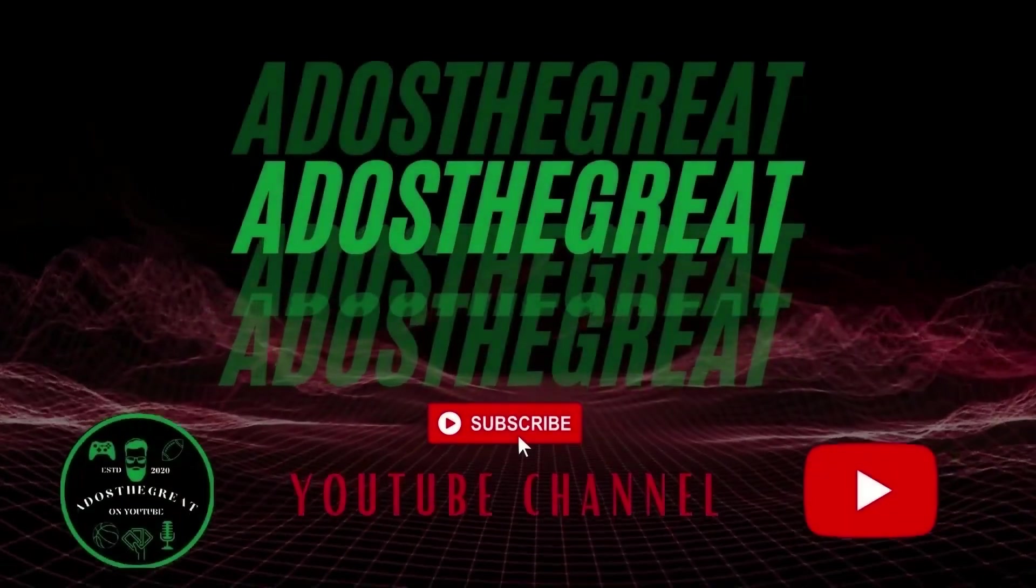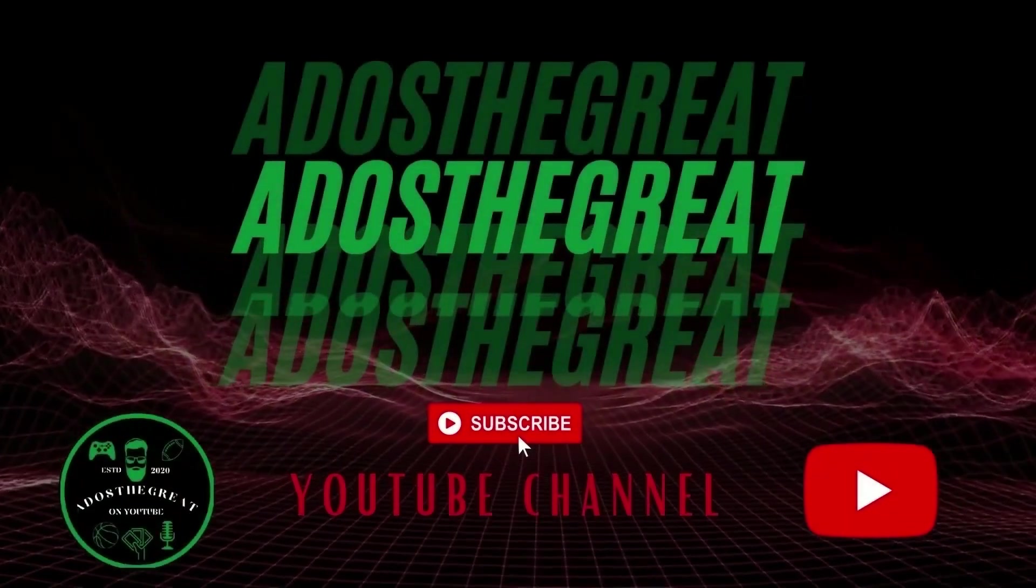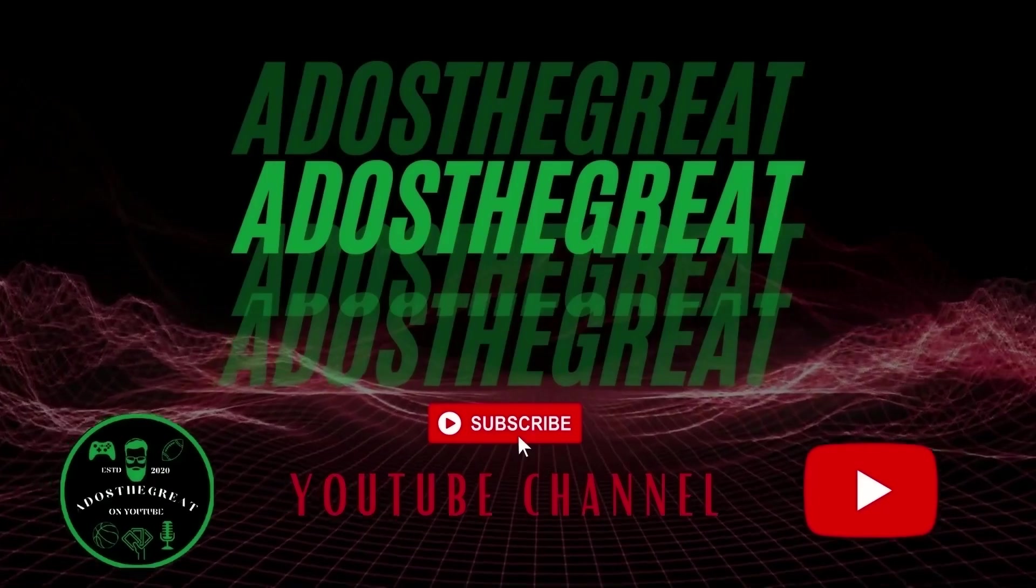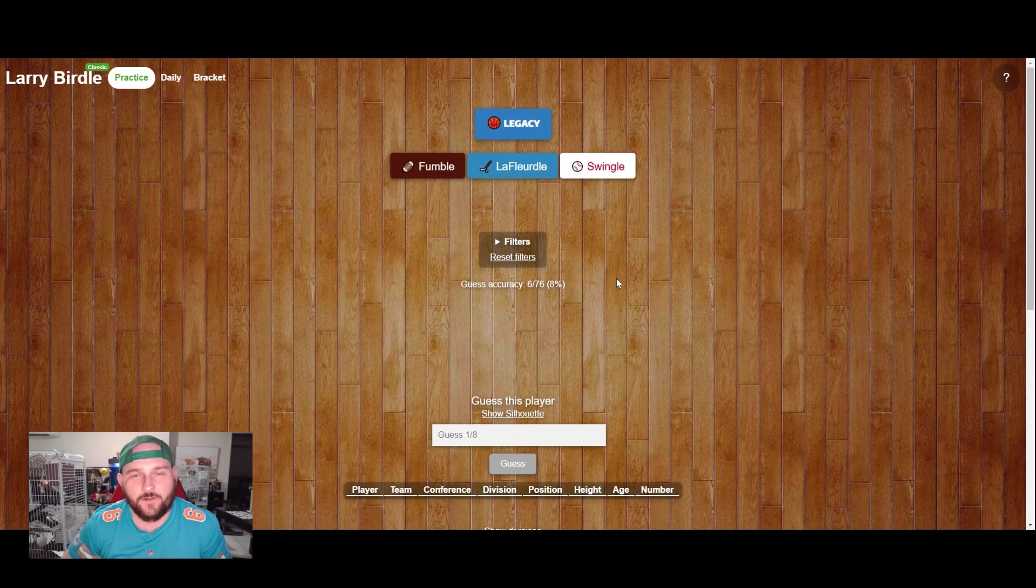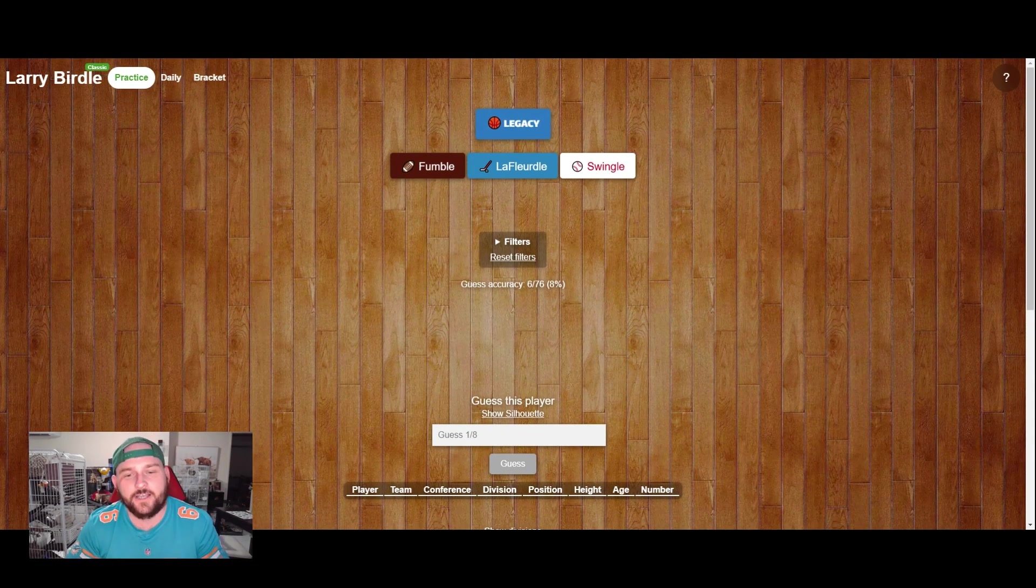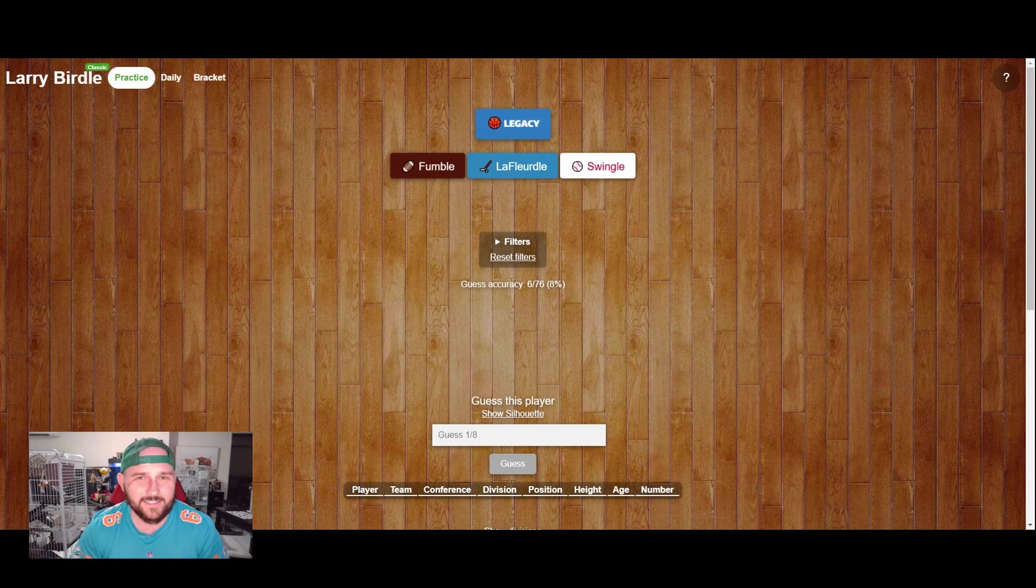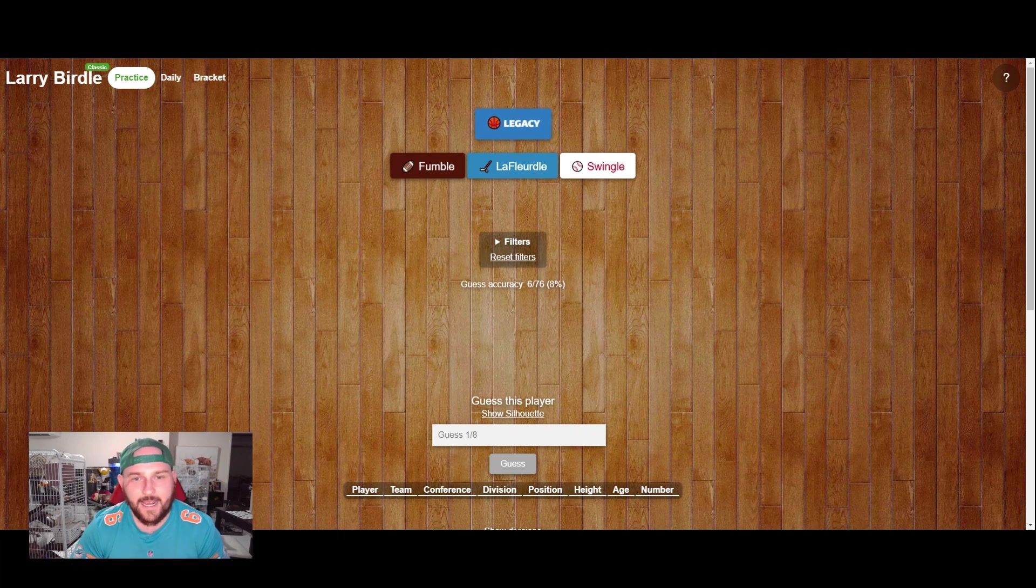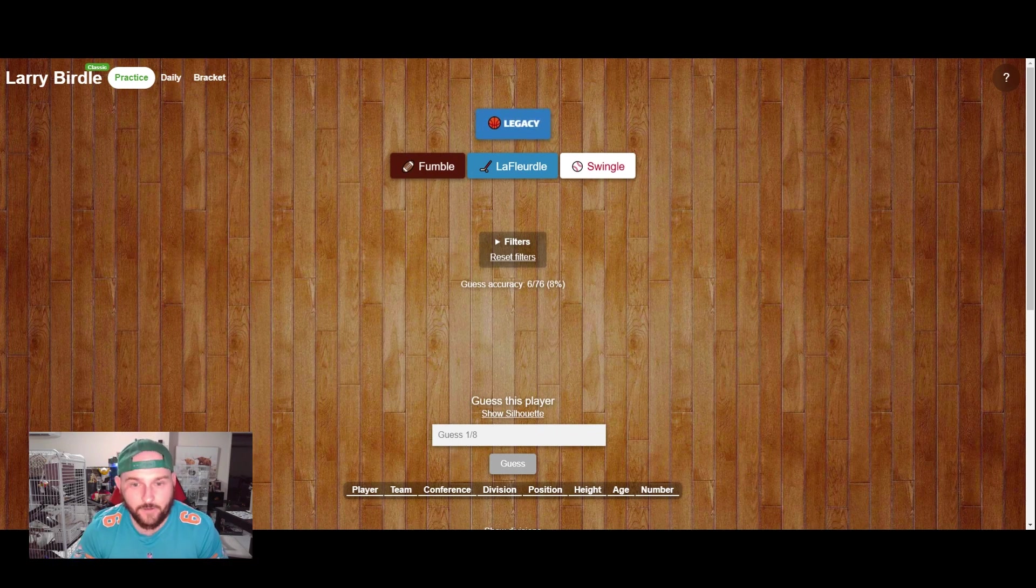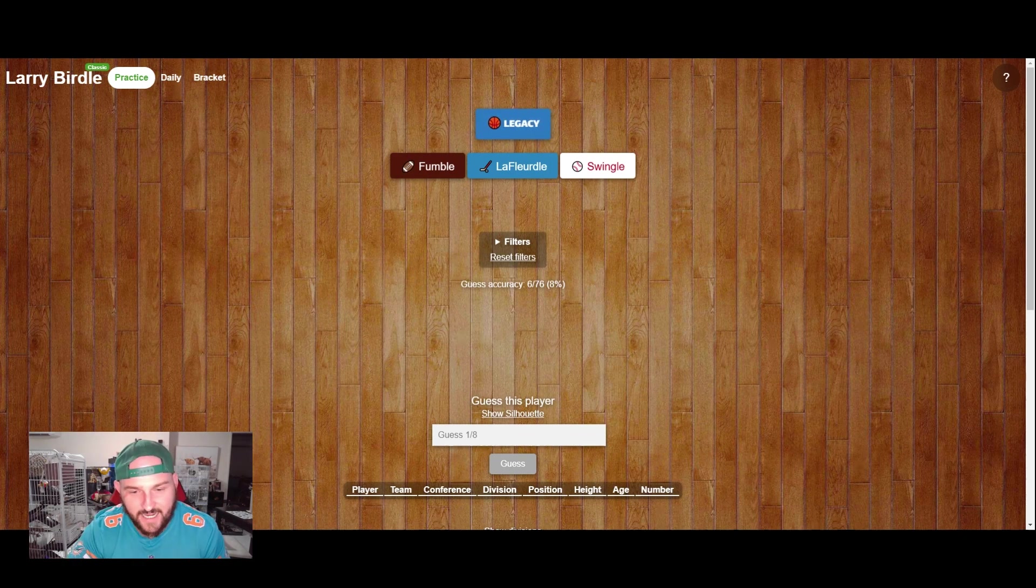Hello guys and welcome back to Ados the Great YouTube channel. So guys, today we are trying Larry Birdle. I've been doing this a little bit over the last few days just trying to get my head around the game. It's very similar to Wordle or I guess the closest thing would be Poeltl. So we're going to give this a go. This is just practice mode, it's not the daily one.